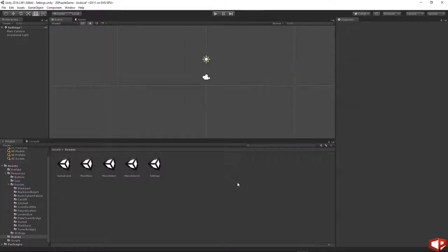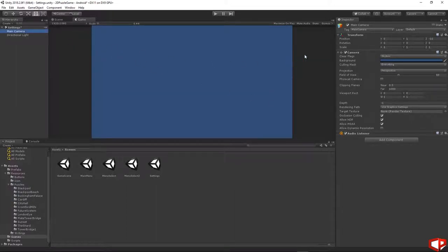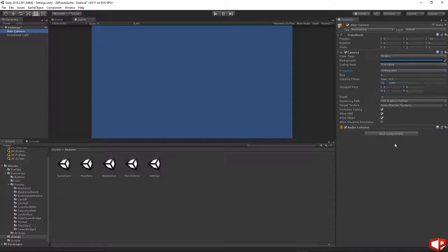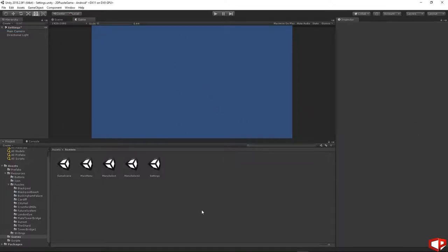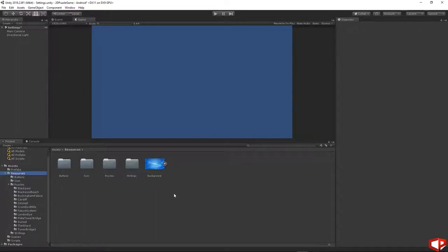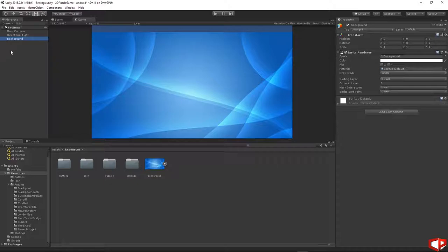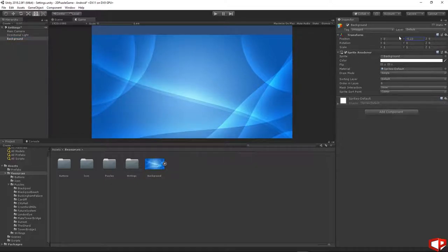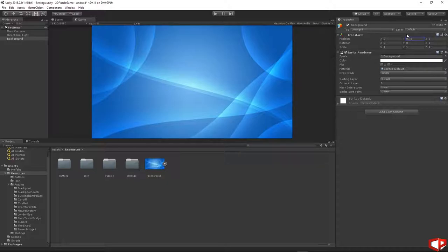Let's close these windows. We need to change the camera type. Just click on the main camera. Under the projection just choose orthographic. All of the rest of the settings are fine — just make sure the Z position is minus 10. We need to add some backgrounds, the same as in the rest of the scenes in our game. Just press on the resource and drag and drop the background on the hierarchy.